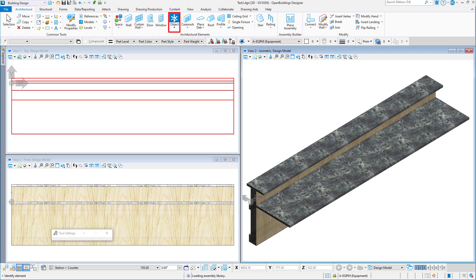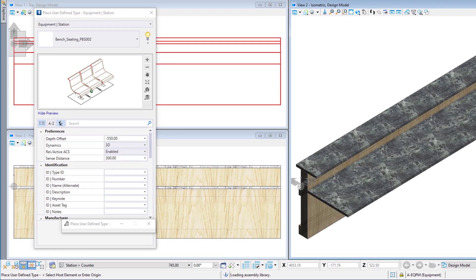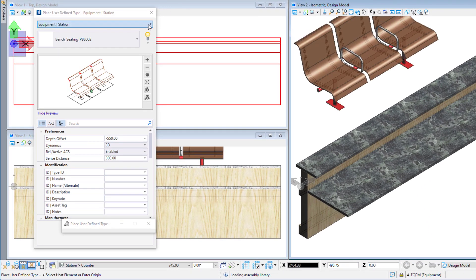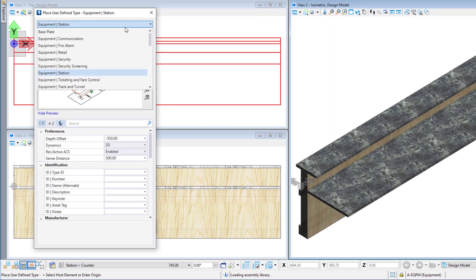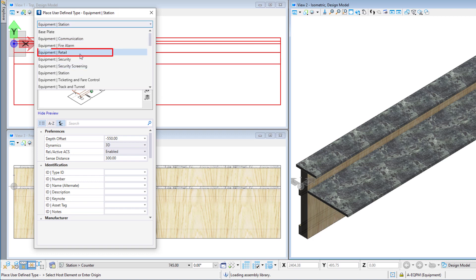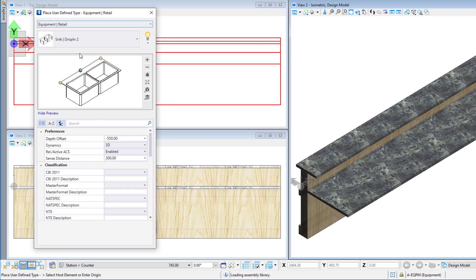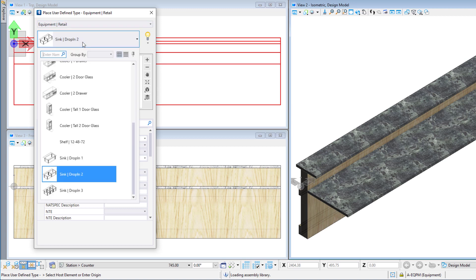The object tool is used for placing a wide range of content, so first we need to select the data group catalog type. Equipment Retail is where we created our catalog item. From that pulldown, we can select the catalog item that we created, Sync Drop-In 1.